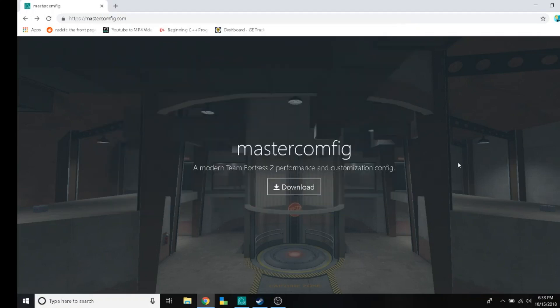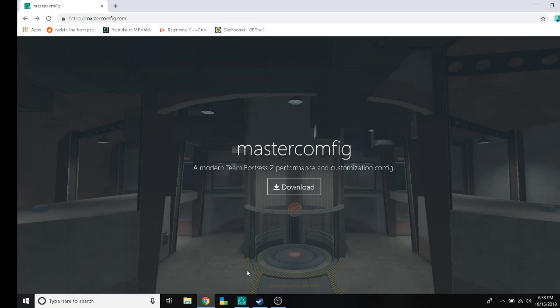Hello, I thought I'd make an update video to my most popular video on this channel, increasing FPS in Team Fortress 2, and now we're going to do it in 30 seconds or less.